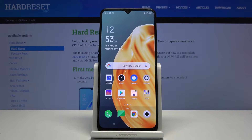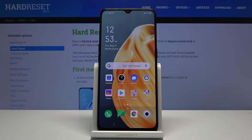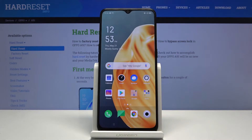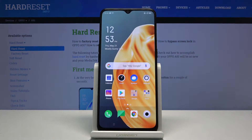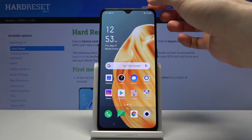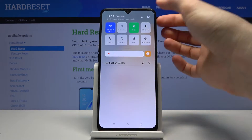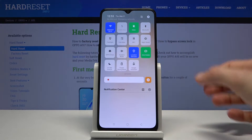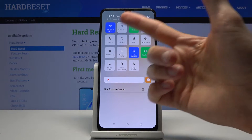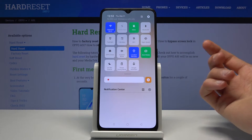Welcome! I'm from the music Oppo A91 and today I'll show you how to screen record. To get started, let's pull down the notification panel and look for the toggle somewhere in here.